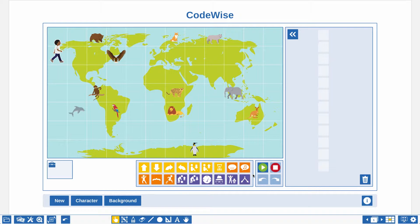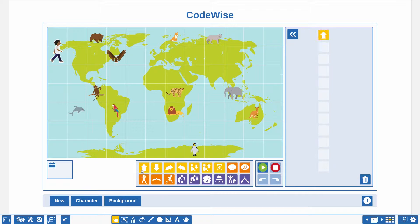The tool contains actions in the colors yellow, orange and purple. Drag and drop an action to the code field on the right hand side of the screen to write a code. The first action, the one with the yellow arrow pointing up, makes the character move one step forward.